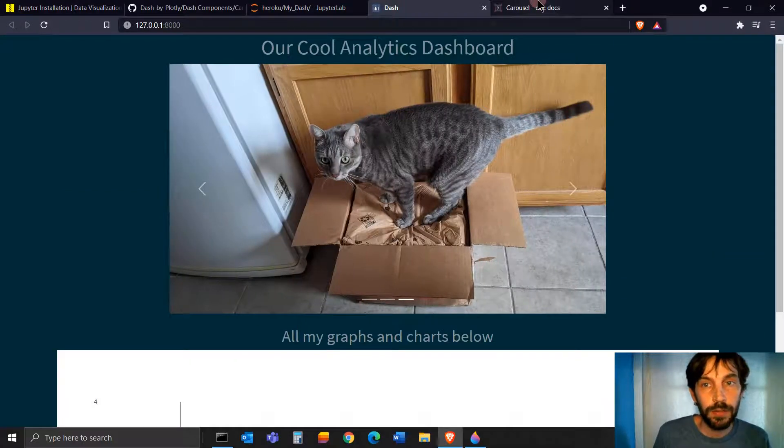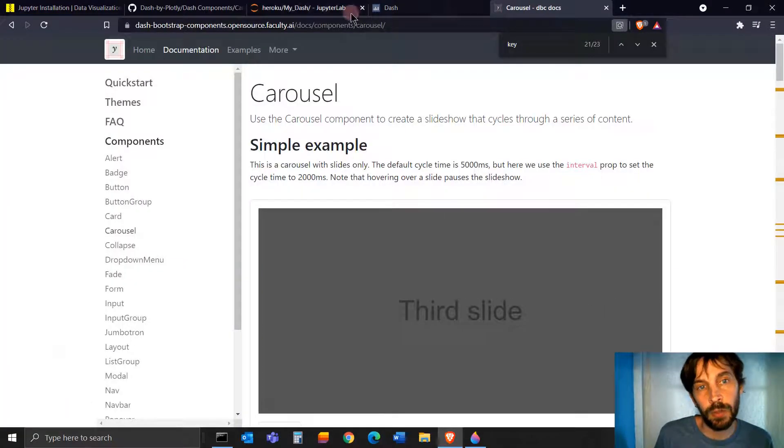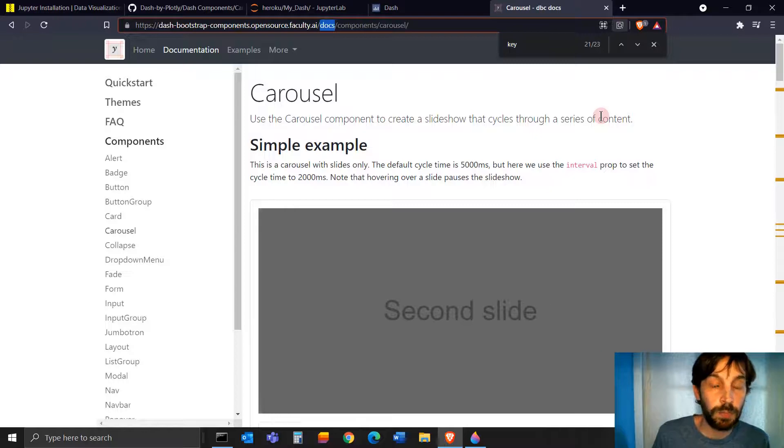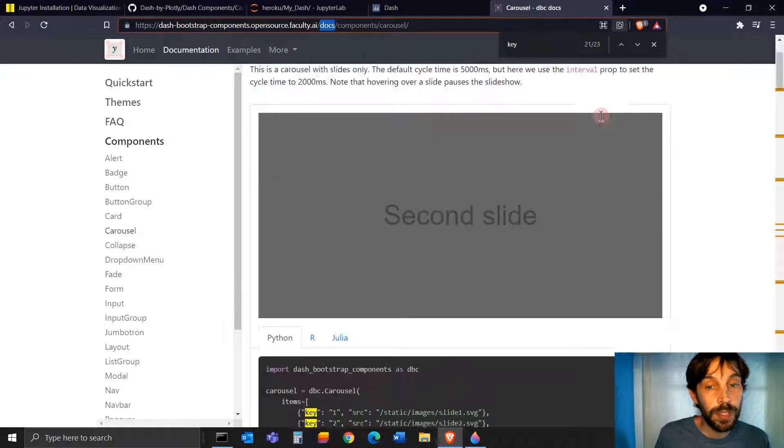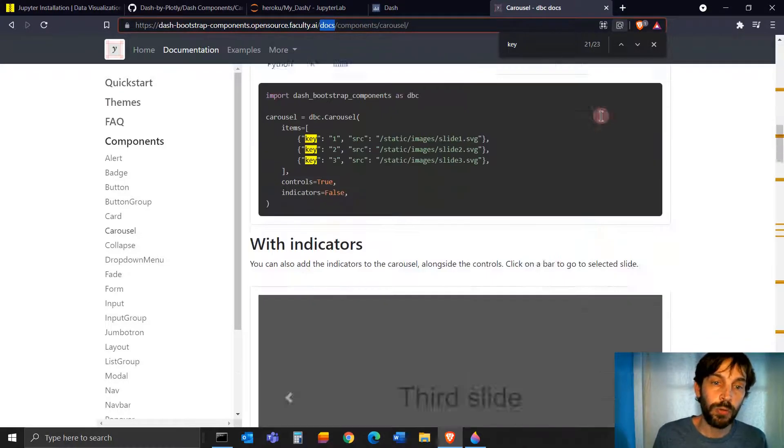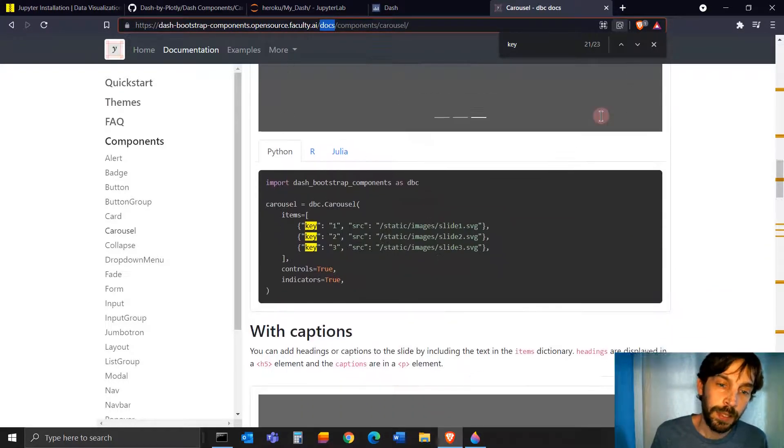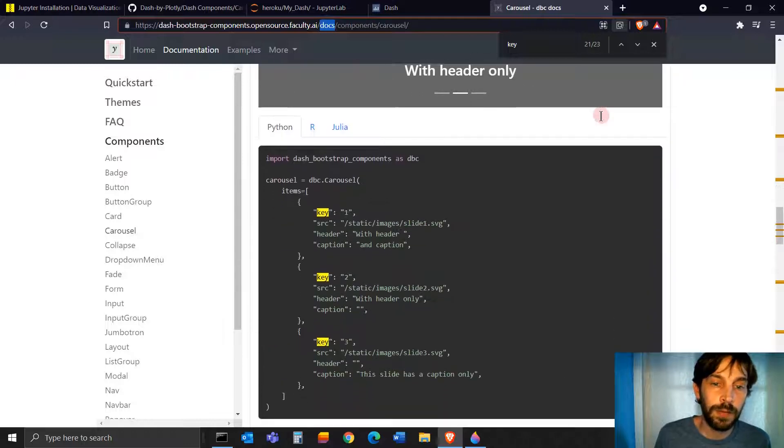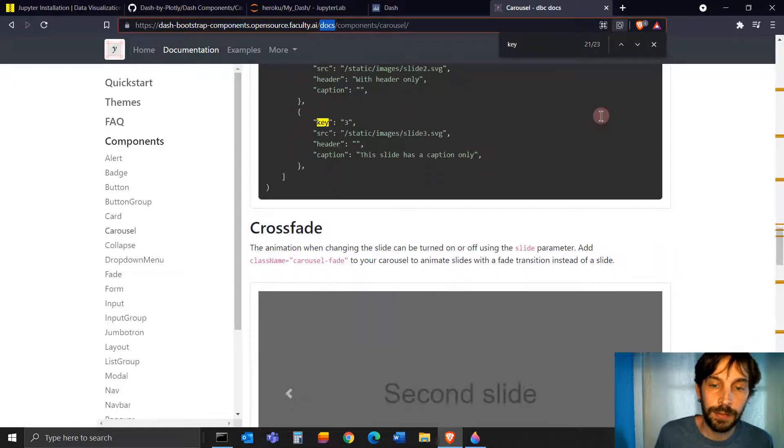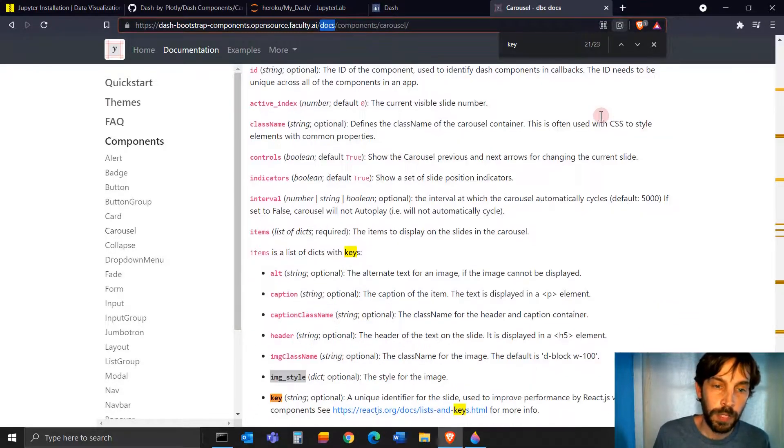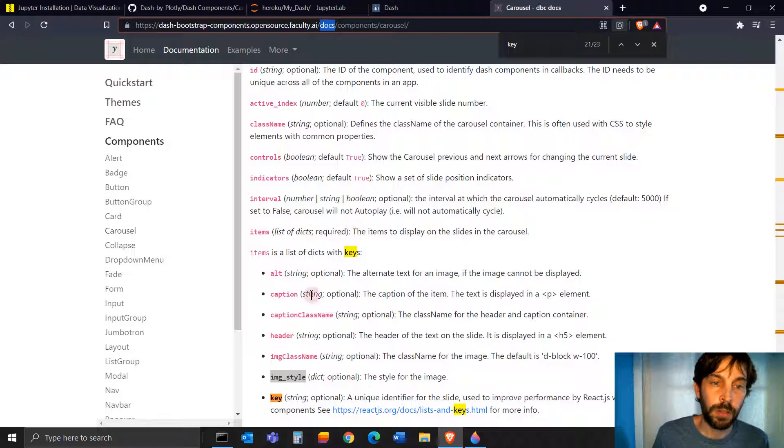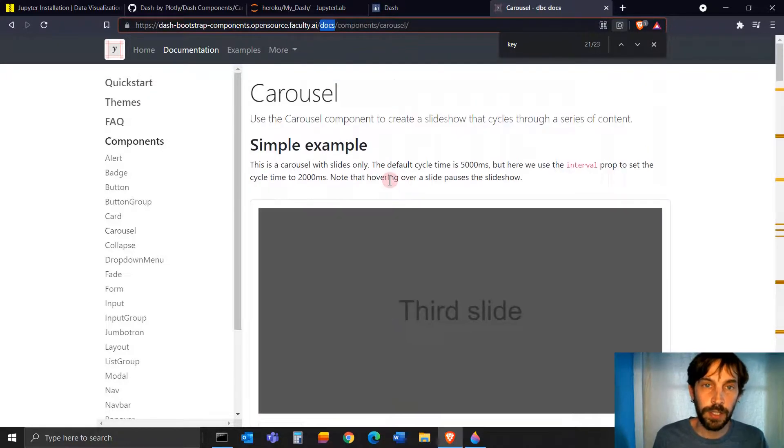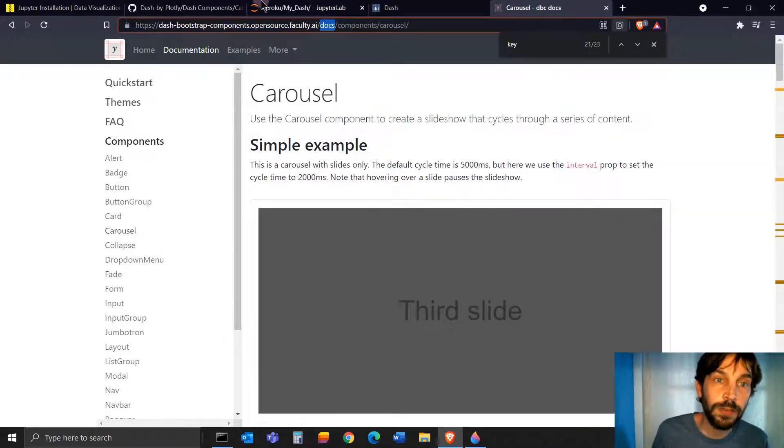So this carousel is going to be in this link under the video. This is a Dash bootstrap component. And here, if you scroll through the website, you can see all the different types of arguments and types of carousels that you can build with all the information on the arguments here below.